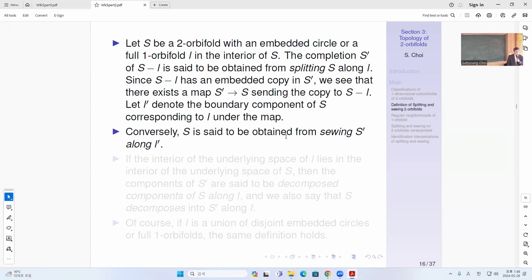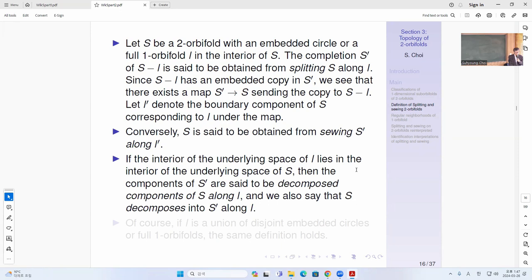When you complete it, you might have two or more copies of L-prime — but it could also be connected. Conversely, you say that S is obtained from sewing S-prime along L-prime. The interior of the underlying space of L lies in the interior of the underlying space of S. The components of S-prime are set to be the decomposed components along L, and we say that S decomposes into S-prime along L. Even for a Möbius band, if you remove the center core circle, then you get just a circle as L-prime which maps to L on the two-to-one map.